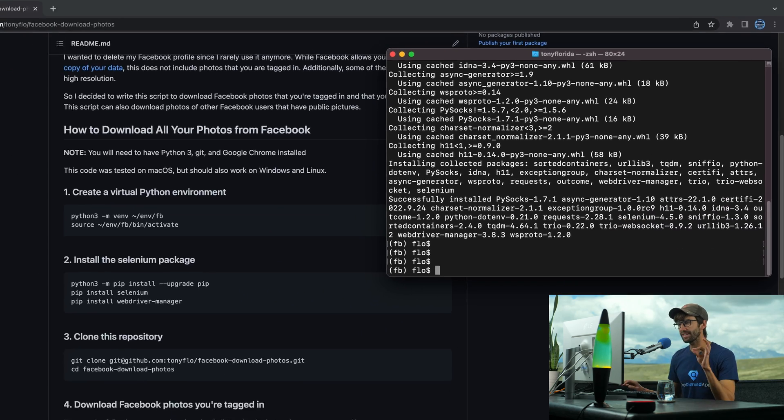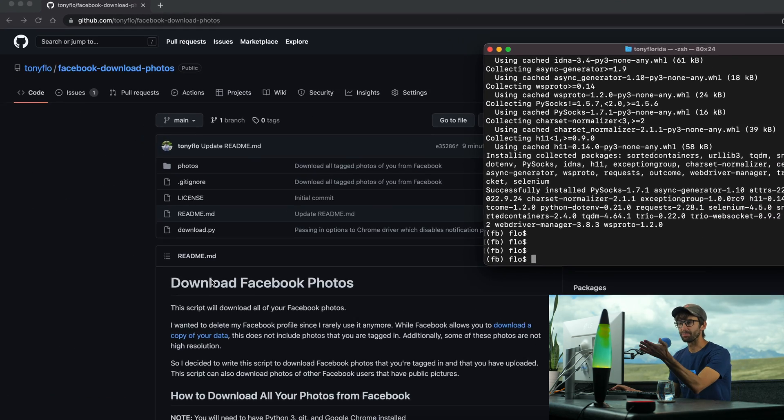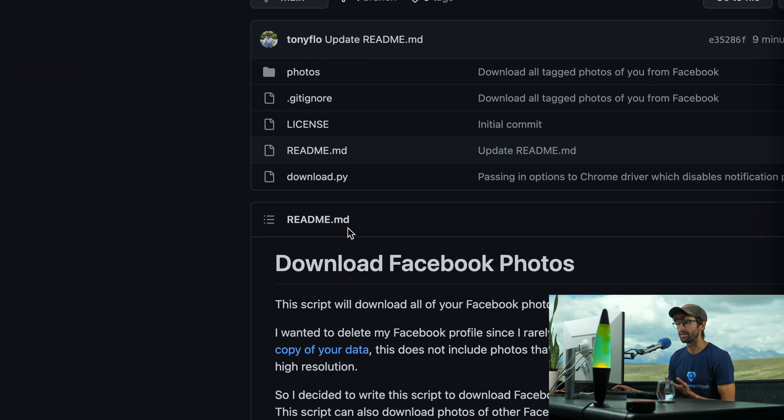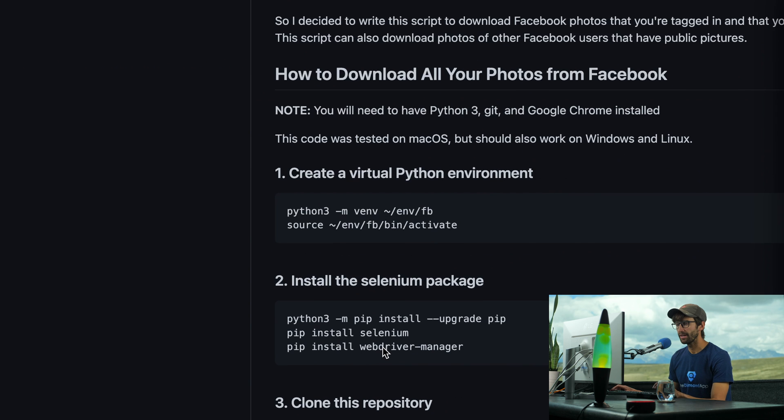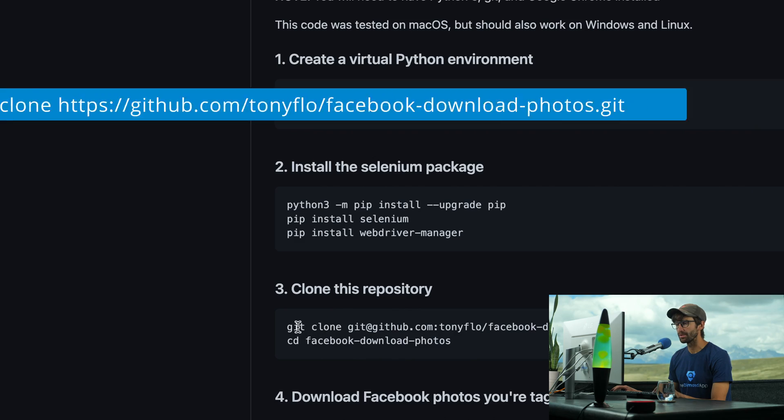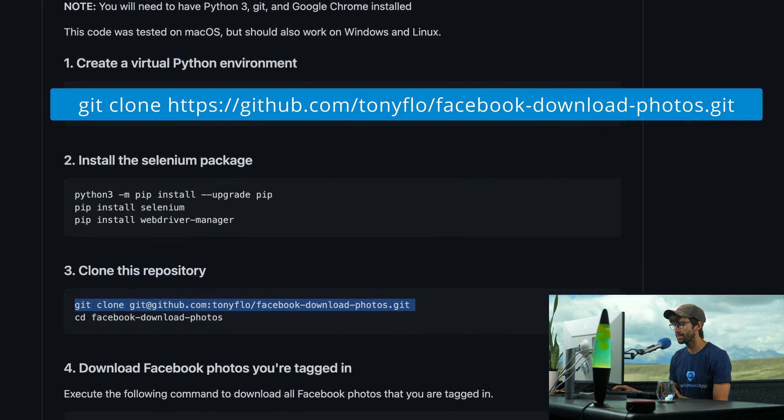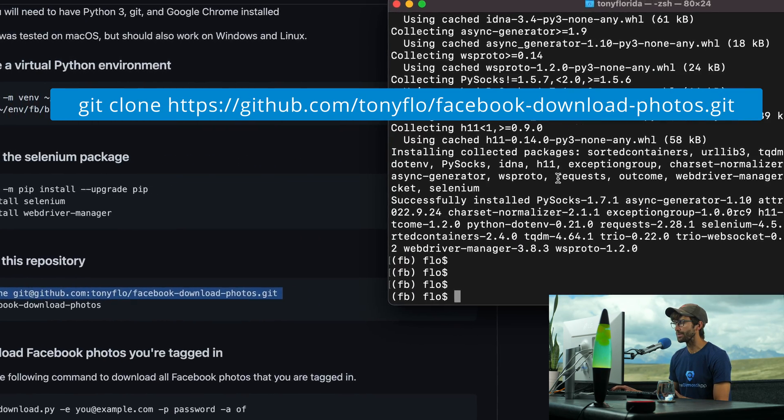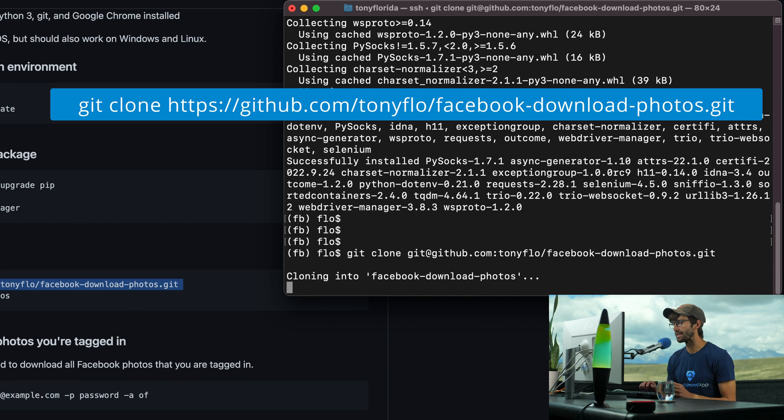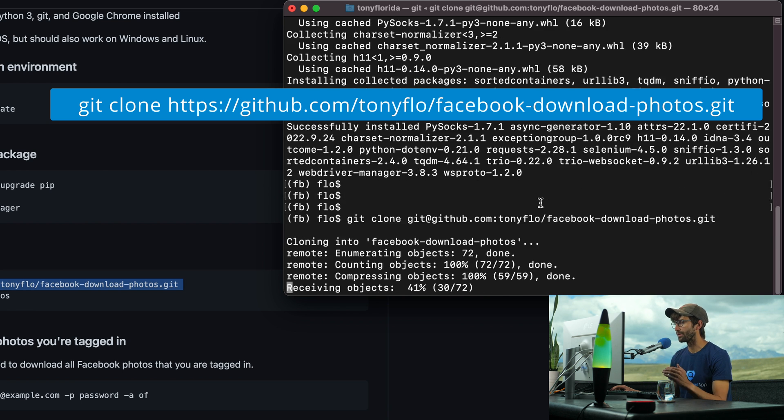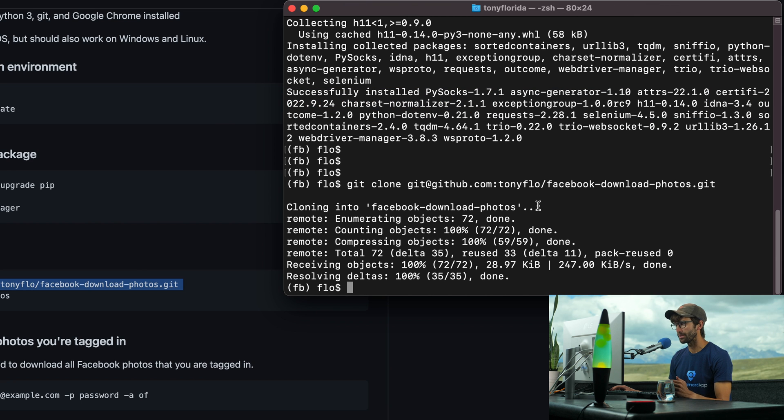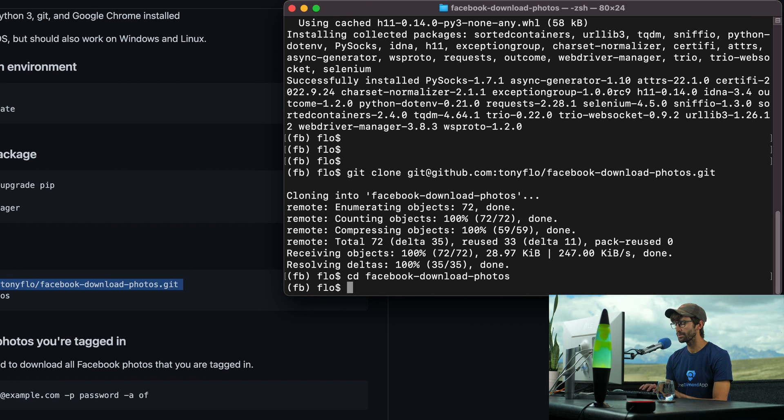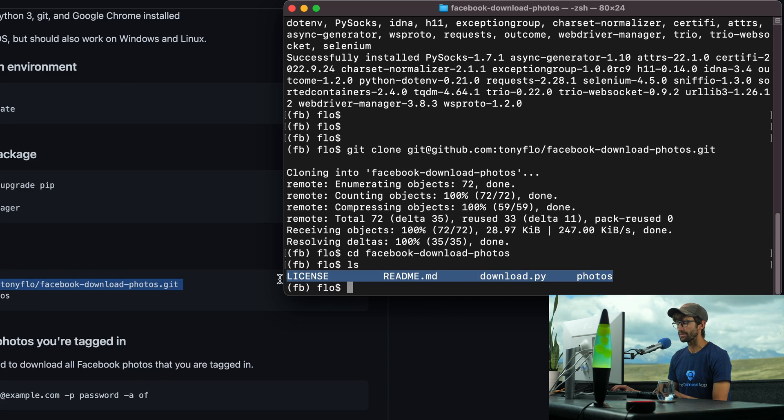Okay, and now the fun part. This is a GitHub repository. It's a bunch of code. It's actually just one file, one Python file, download.py. We can download that onto our computer by copying this command and pasting it in. This is where you need the git command installed. And that's basically going to download all of that code onto our computer. And we can go into that directory, cd Facebook-download-photos. And there is that same exact set of files.